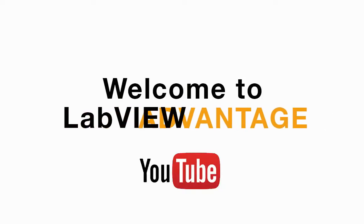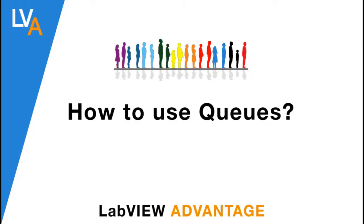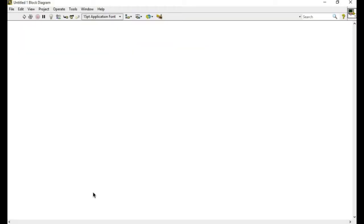Hello and welcome to LabVIEW. In this video we'll learn how to use queues in LabVIEW. There are different mechanisms to pass the data from one place to another and queues is one of those mechanisms.